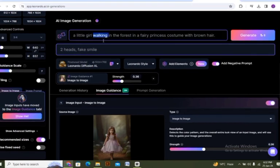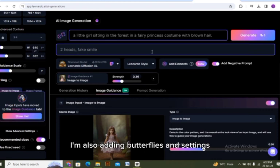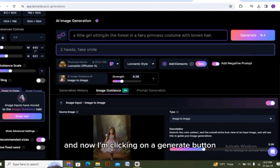I'm also adding butterflies and settings as a texture in the prompt. And now I'm clicking on the generate button.